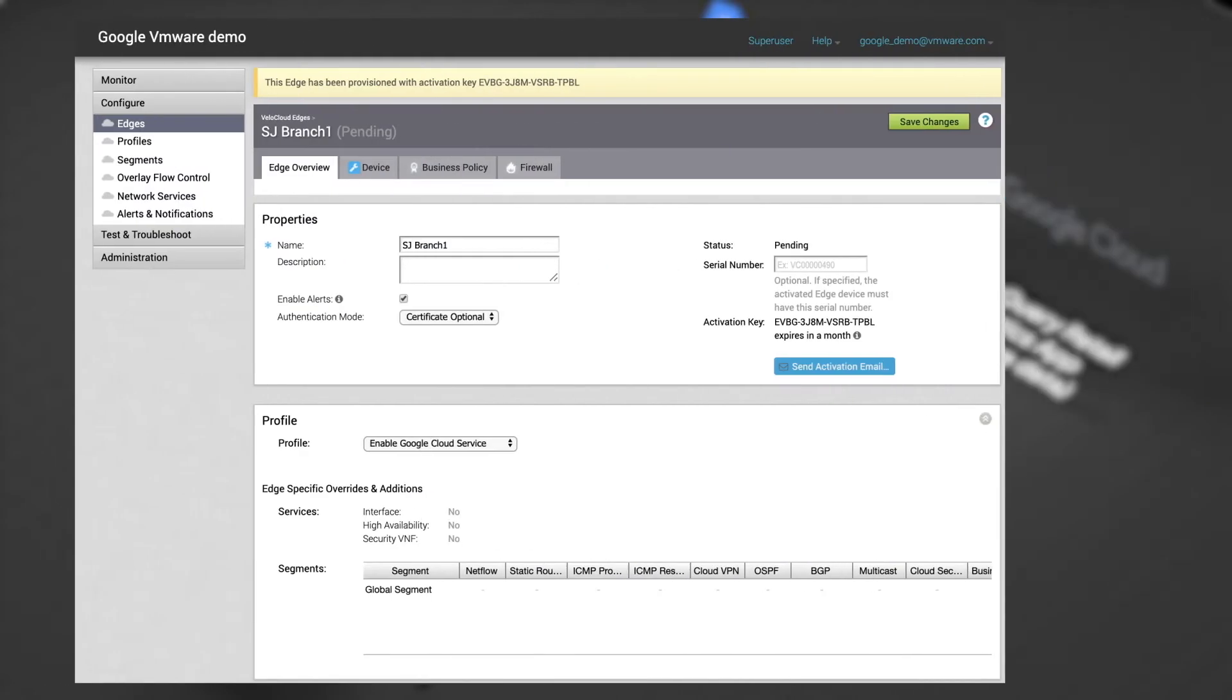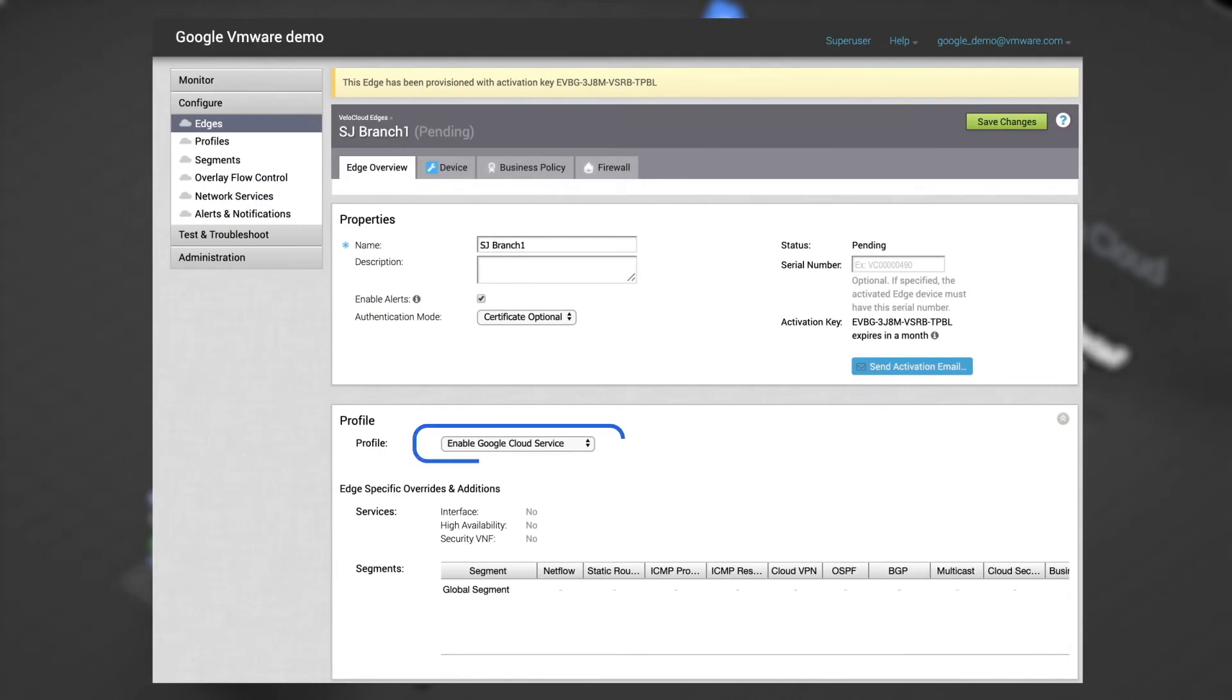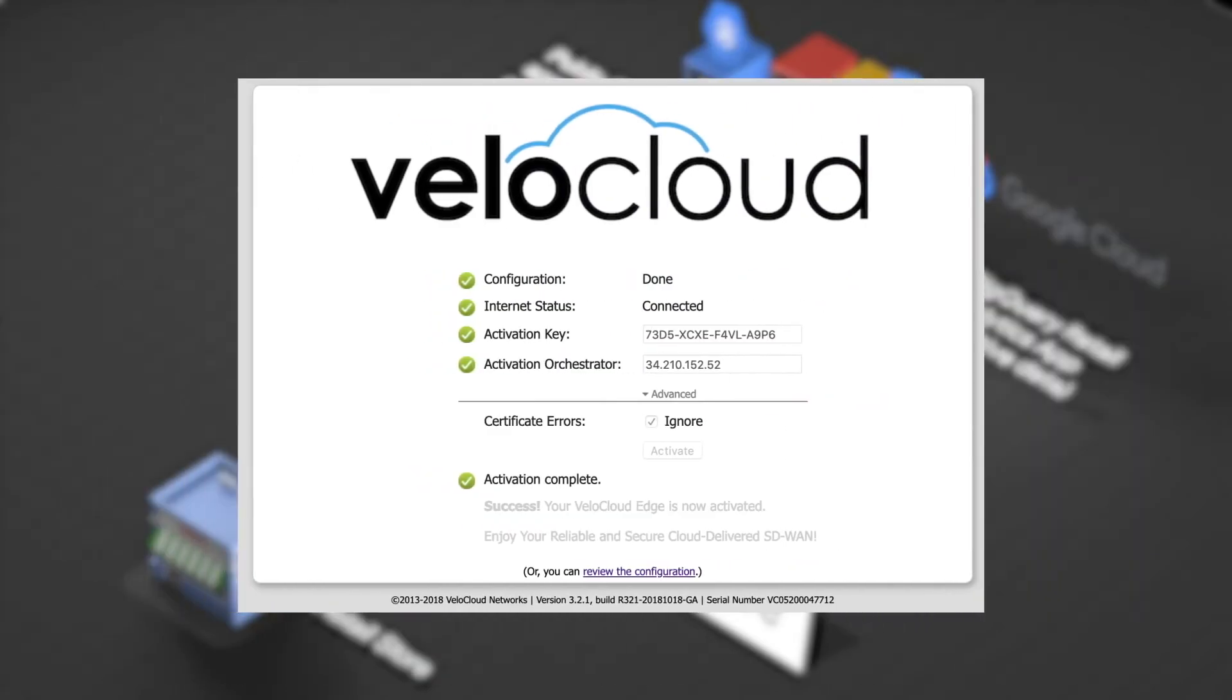You can enable Google Cloud service in the profile section. Activation is now complete.